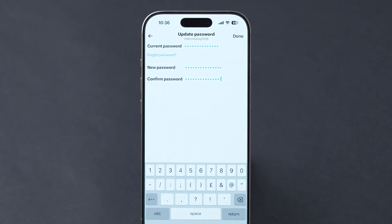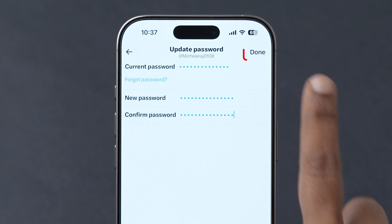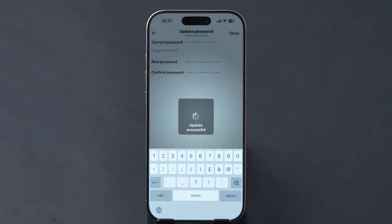Next, look at the top right corner and click on Done. It will take a few seconds and the password will be updated.